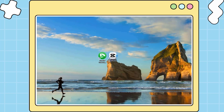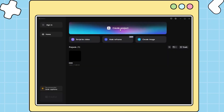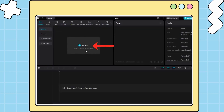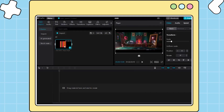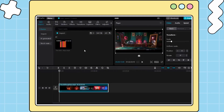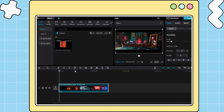Now, let's open the CapCut app. Click the import button to transfer the Netflix movie to CapCut. You can then edit the movie using CapCut and add some effects as you wish.